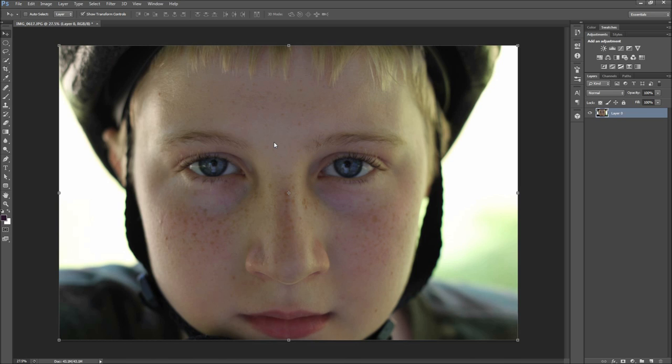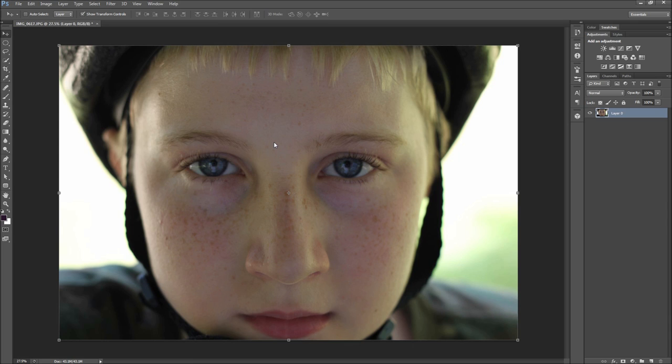Today in Photoshop we are going to be digitally punching someone in the face. Well, at least we're going to be simulating a black eye in Photoshop. Often you will want to remove a black eye in Photoshop, but putting one on photos of friends and family is just more fun.